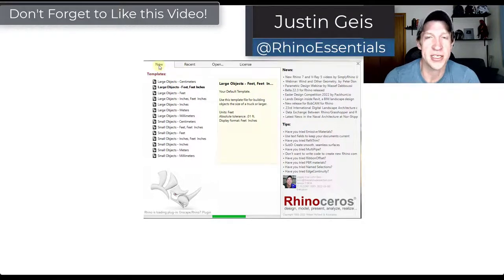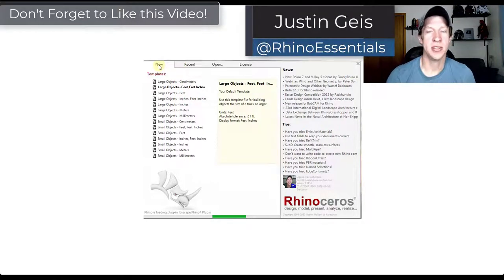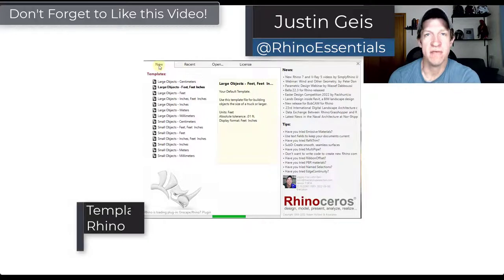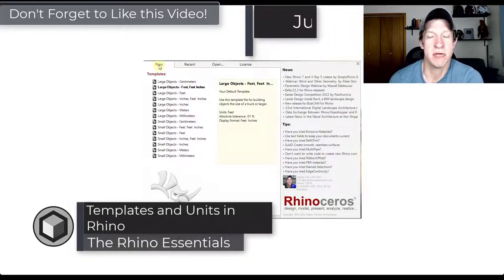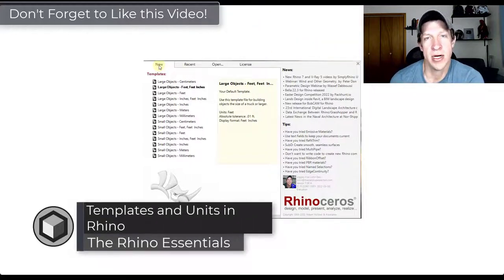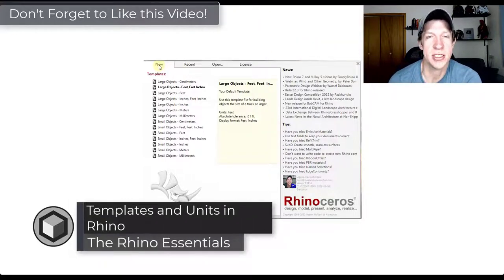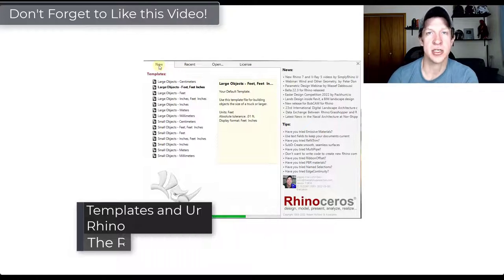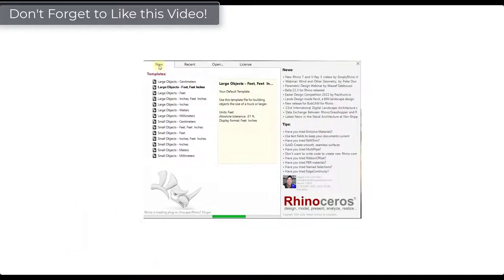What's up guys? Justin here with the Rhino Essentials. So in today's video I'm going to talk about the template files that you can use when you first open up Rhino and also how to change units inside of your models. Let's go ahead and just jump into it.